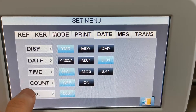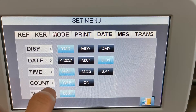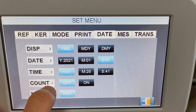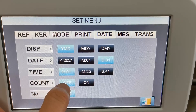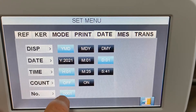Here is the count function — it will count the patients that have been measured. You can turn it on or off, and here is the starting number.